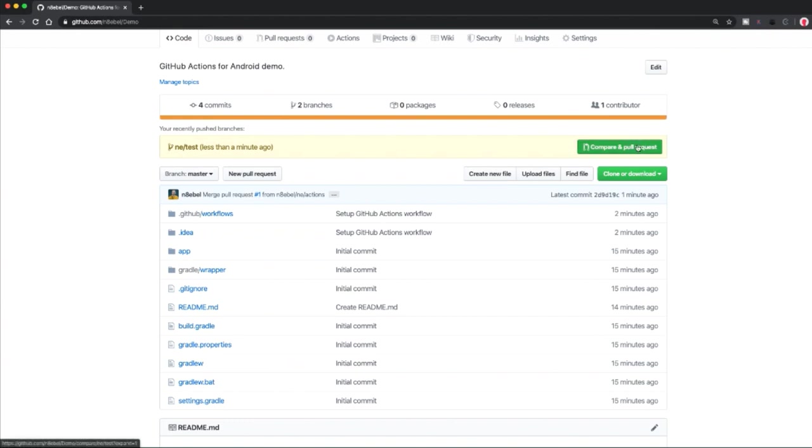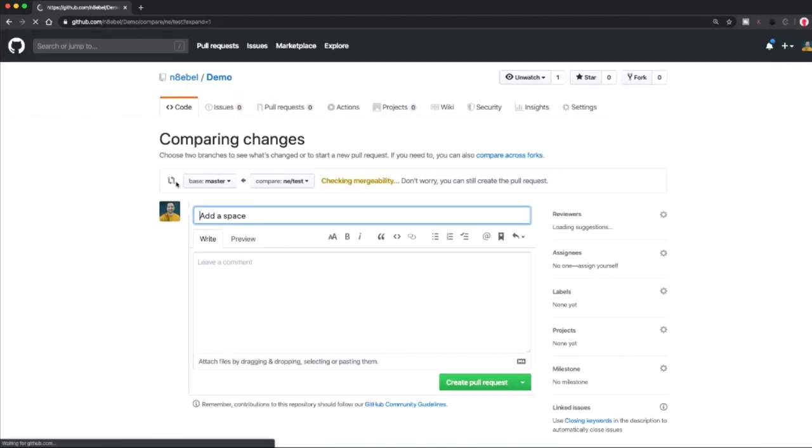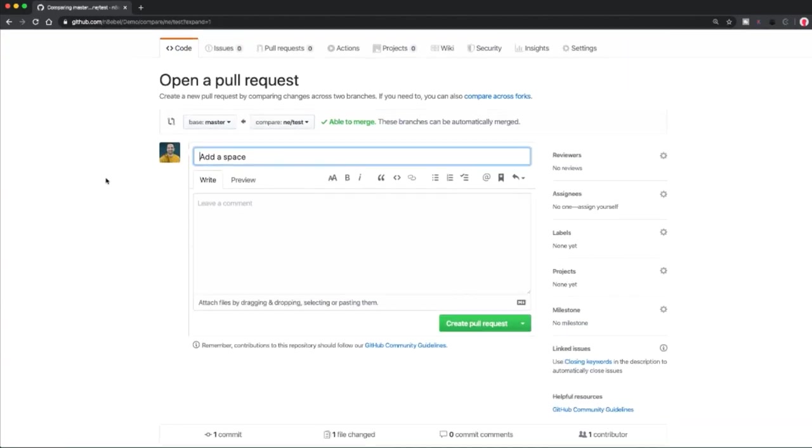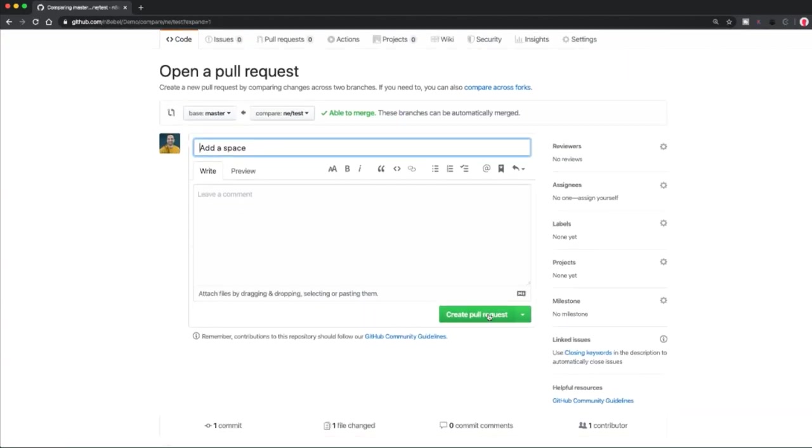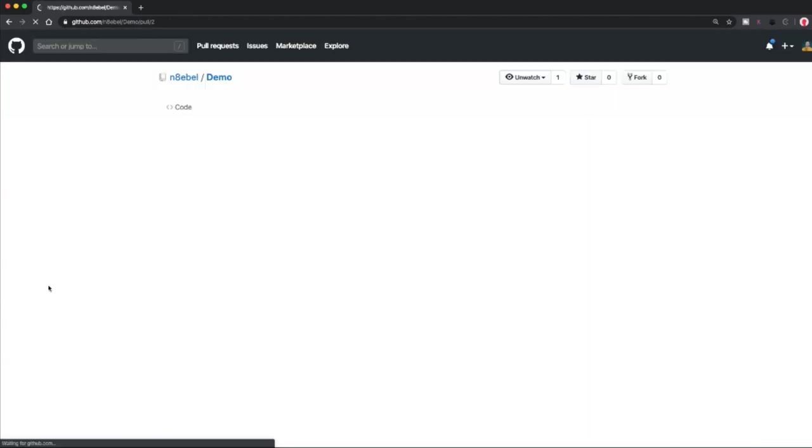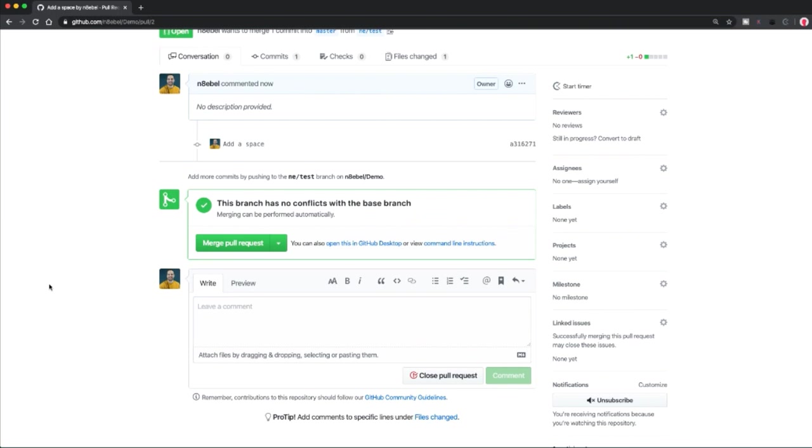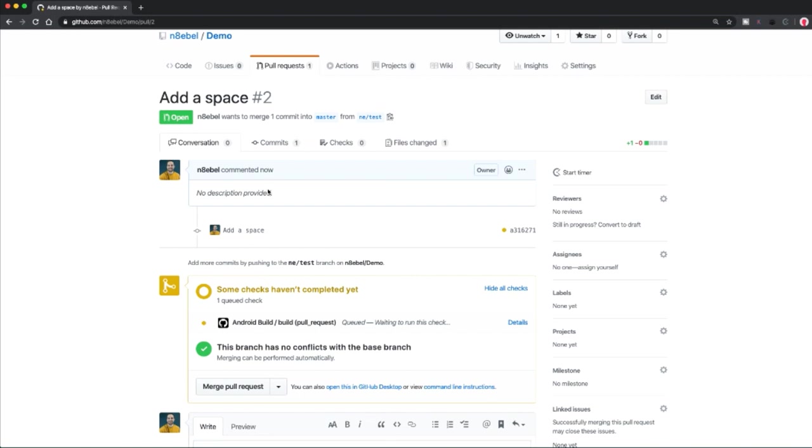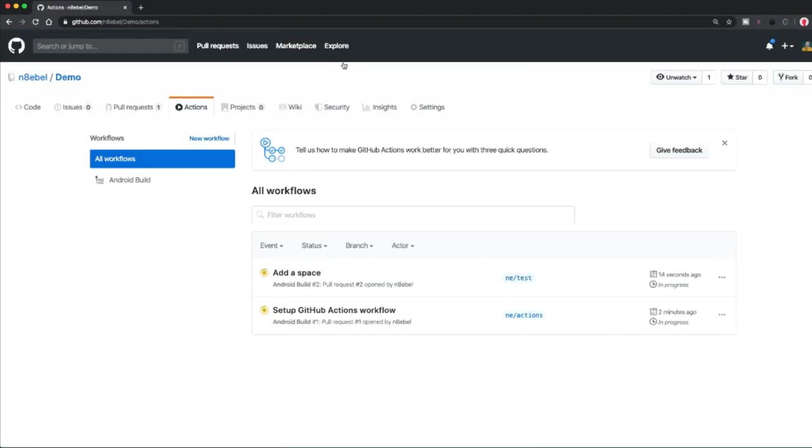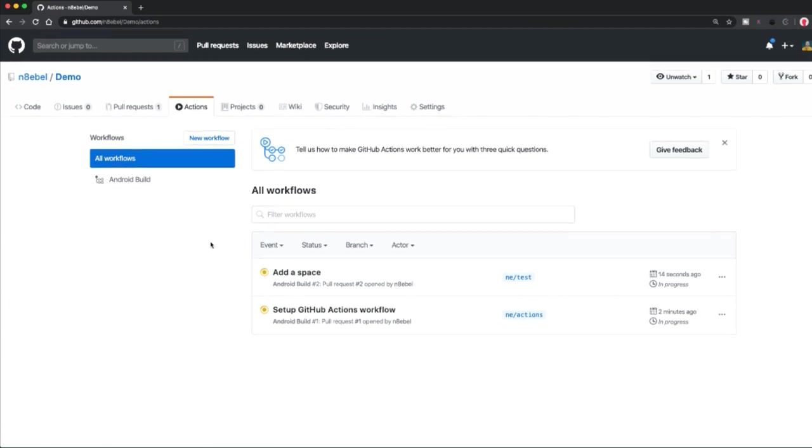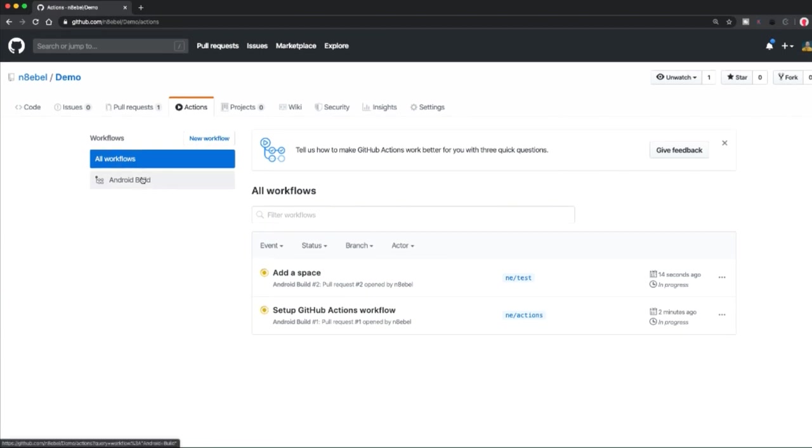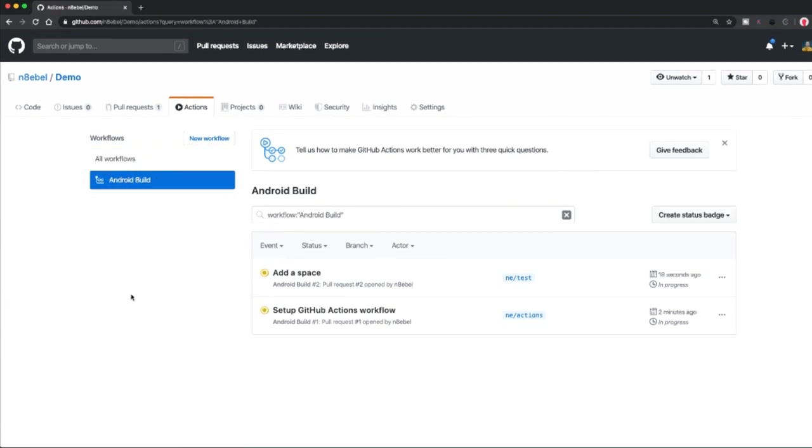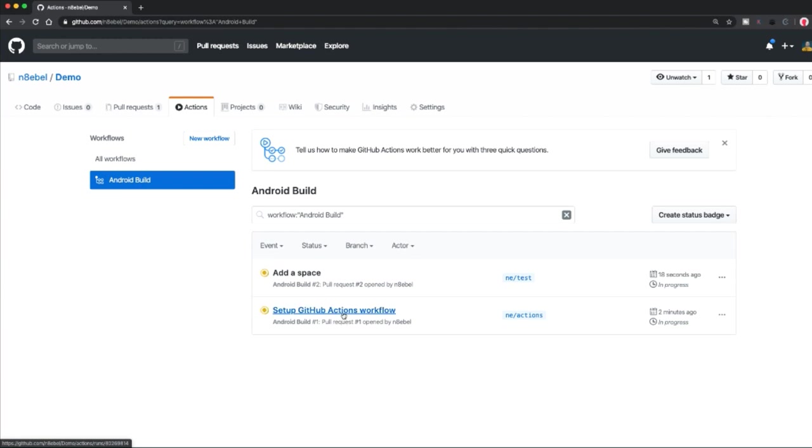And once those changes are pushed up to GitHub, now we're ready to create a pull request and validate our workflow. So here we are, I'm going to create a new pull request for that test branch. So now I have created that pull request and we should now be able to validate that our build is running. So notice here we see Android build and it says that it's queued waiting to run this check. If we come over to the actions tab, we'll now see that our Android build is showing up in our workflows, and we'll now see that it is being run in response to add a space, and it's also being run in response to our initial pull request.